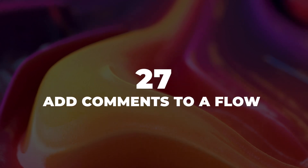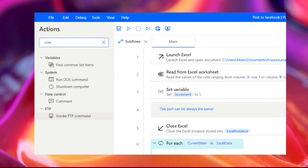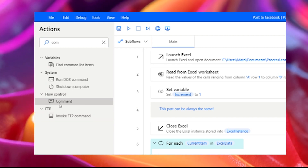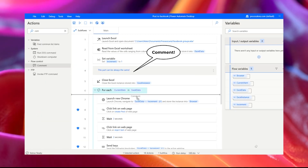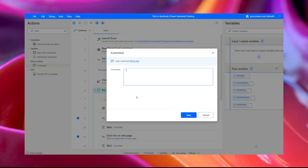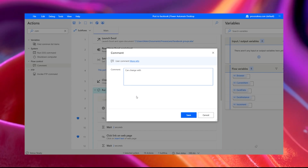Tip 27: Add comments to a flow. Adding comments in Power Automate Desktop is very easy. It's not only going to allow you to keep things tidy, but it's also going to allow you to separate actions inside of your flows.